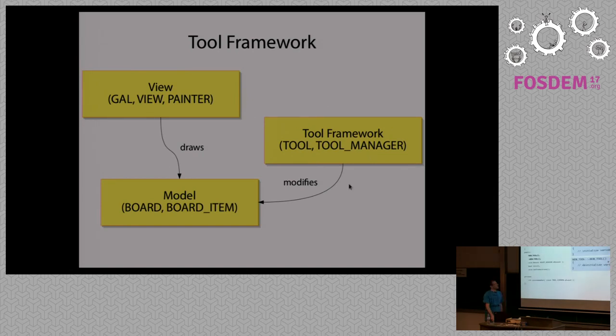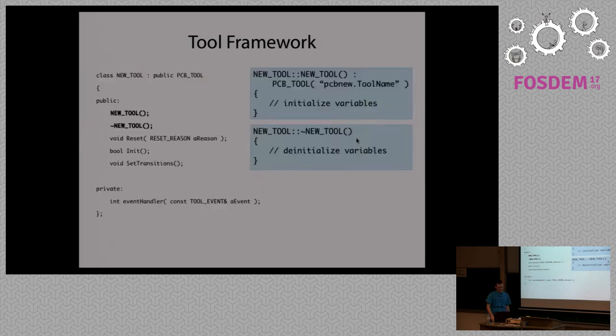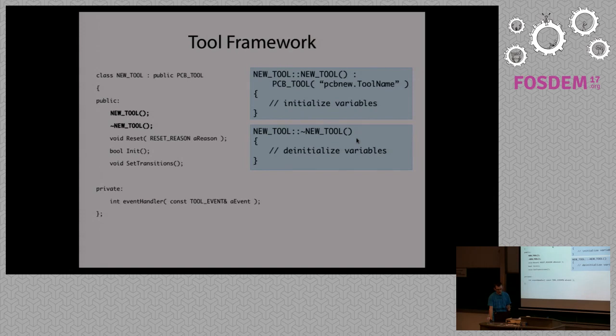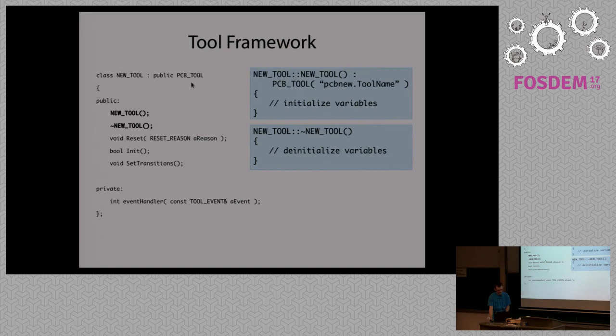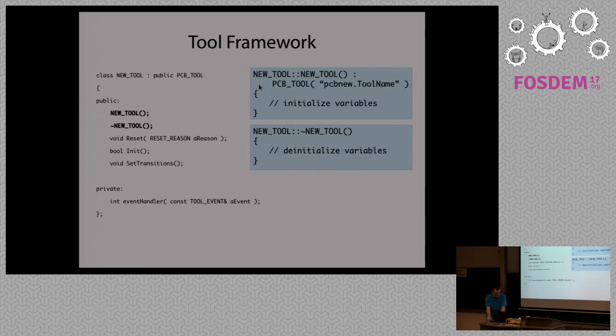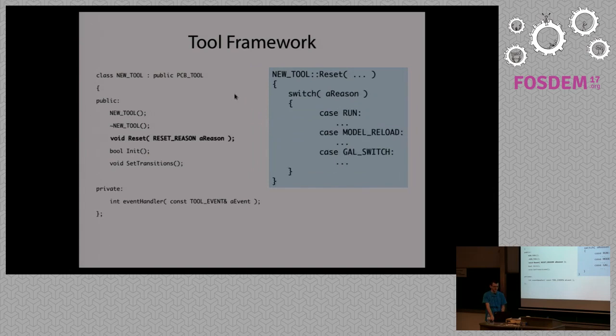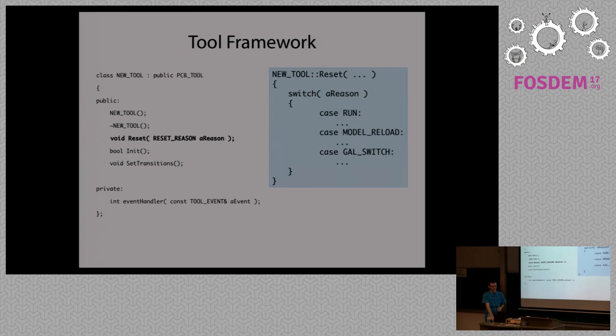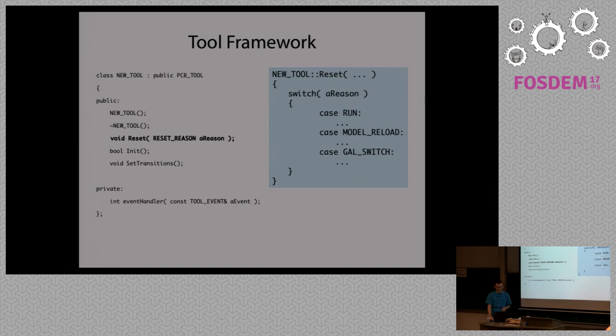So here's the basic skeleton for a tool. There is a base class called PCB_TOOL, and from that you have to implement only a few functions to create a new tool. As with every C++ class, there is a constructor and destructor, nothing really special here. You can initialize or free your resources. Then there's a reset method, where you can react to certain events. For example, when you first start a tool or when the model is reloaded.